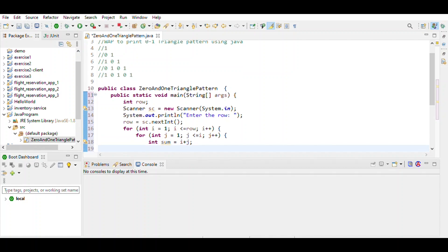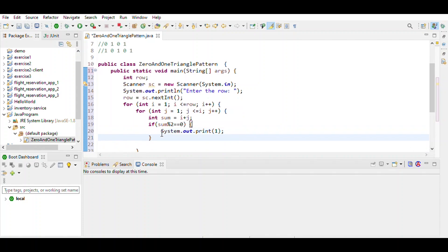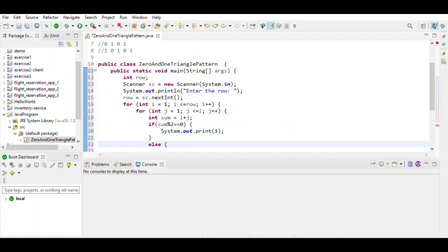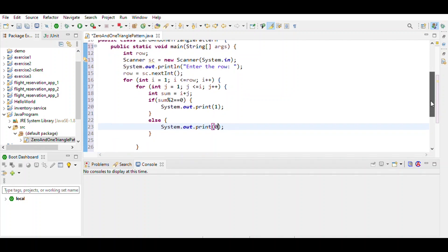We use an if statement: if sum modulo 2 equals 0, then the sum of i and j is even, so we print 1 — without a newline, so we remove the ln. In the else case, if the sum of i and j is odd, we print 0 — also without a newline.